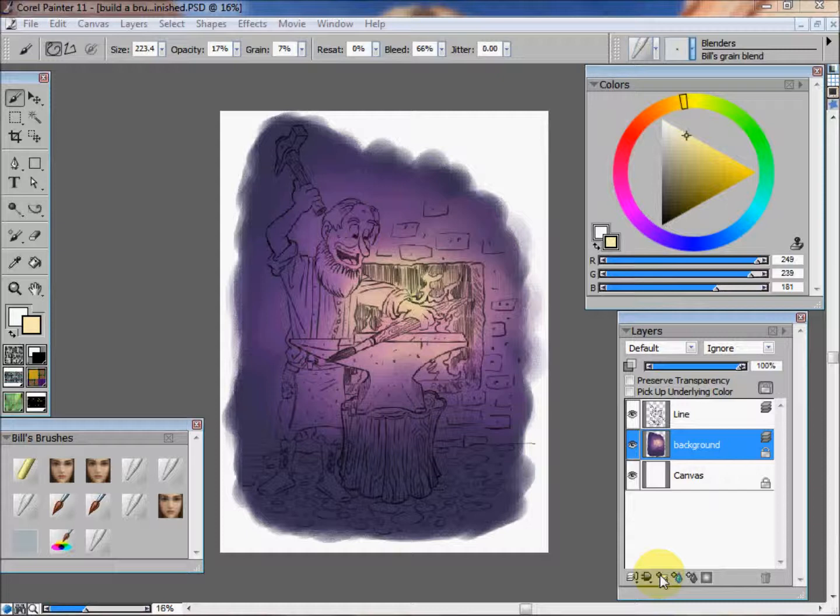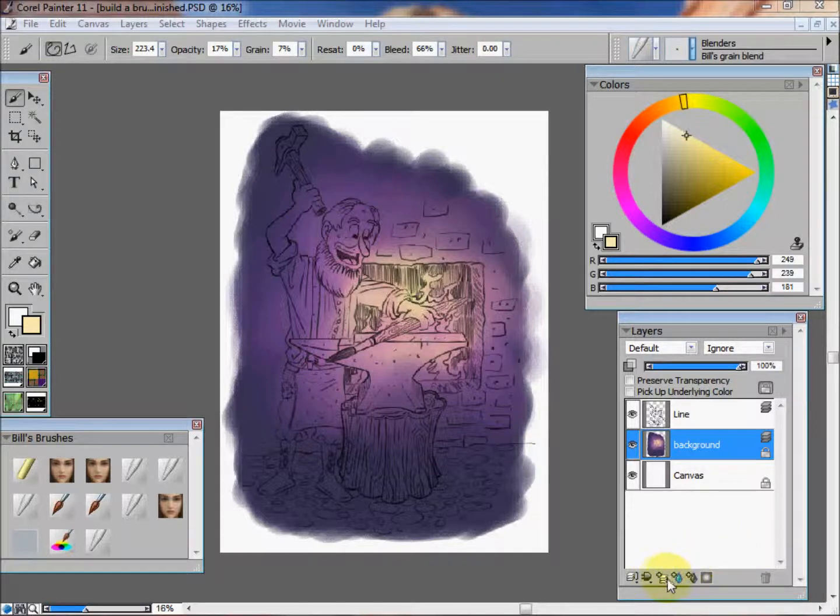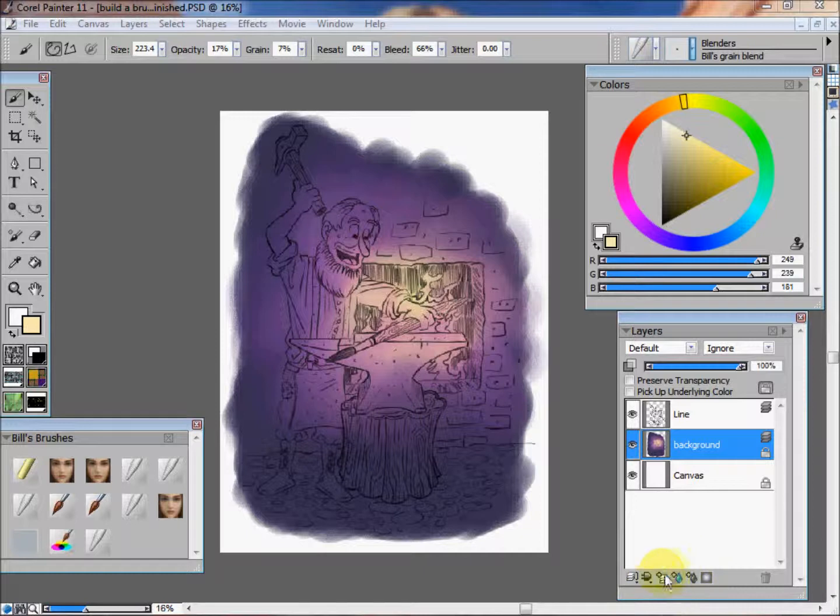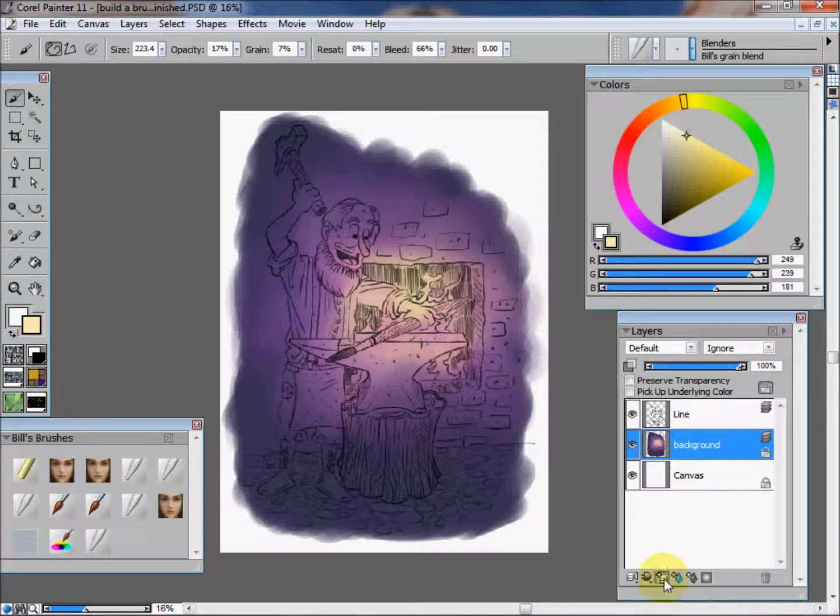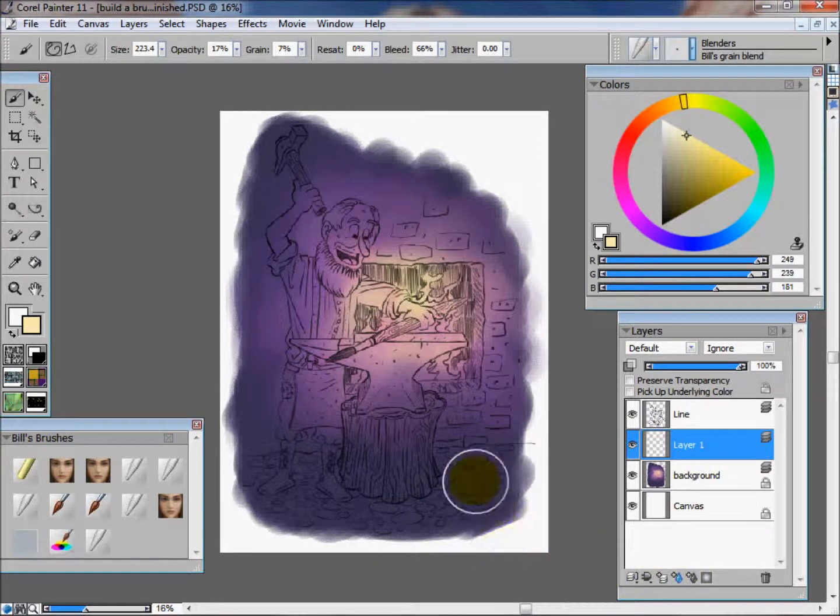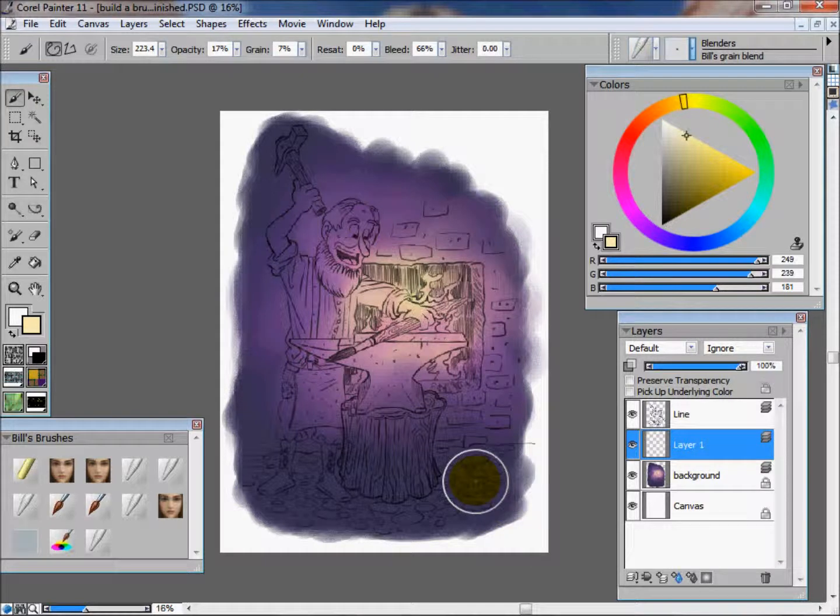We left off last time with the background. Now we're going to get started on blocking in our colors. I'm going to create another layer, and each element of the painting I'm going to put on its own separate layer.